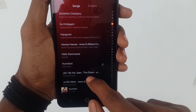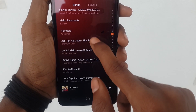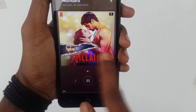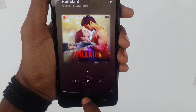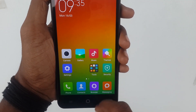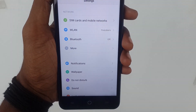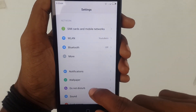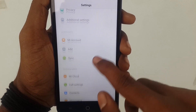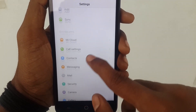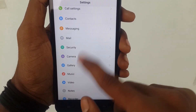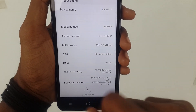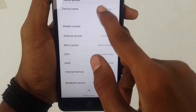Now let me go to settings. You can see the settings look very nice compared to stock, and you will get a lot of options in it. Let me show you the version of this ROM.